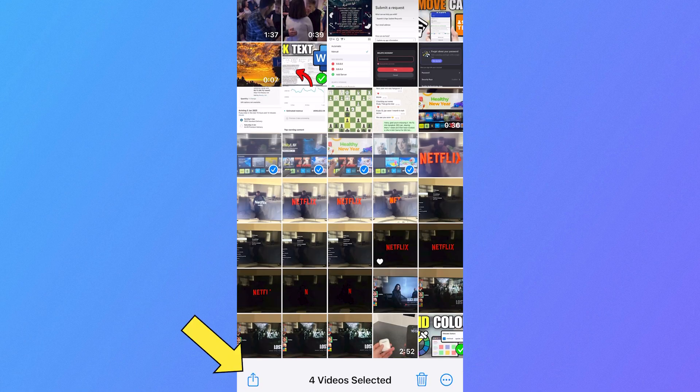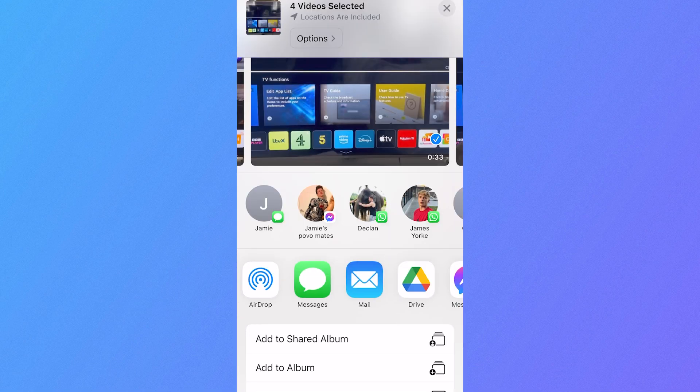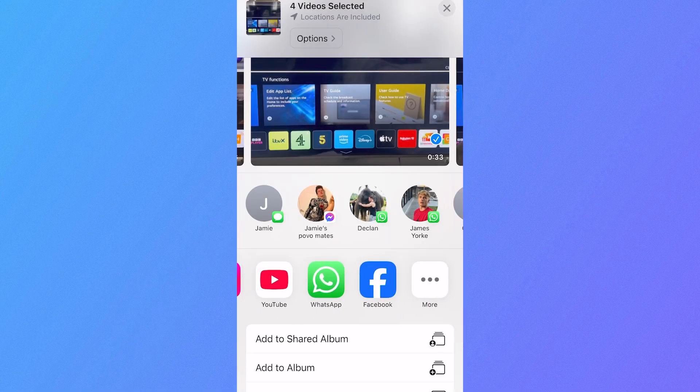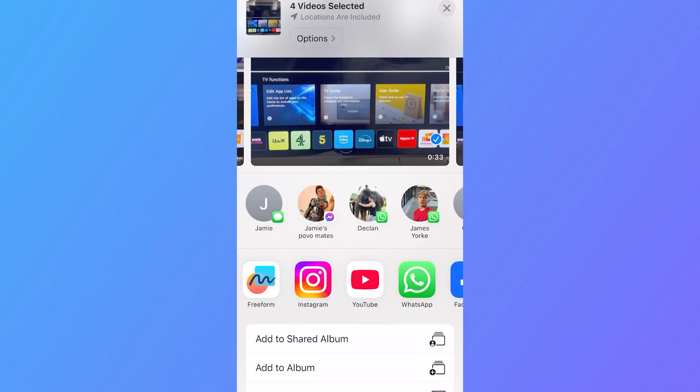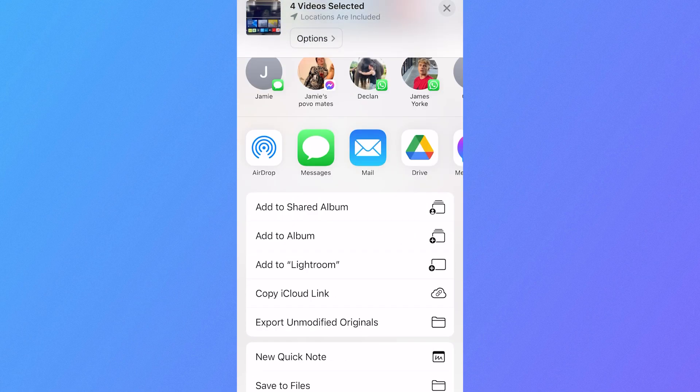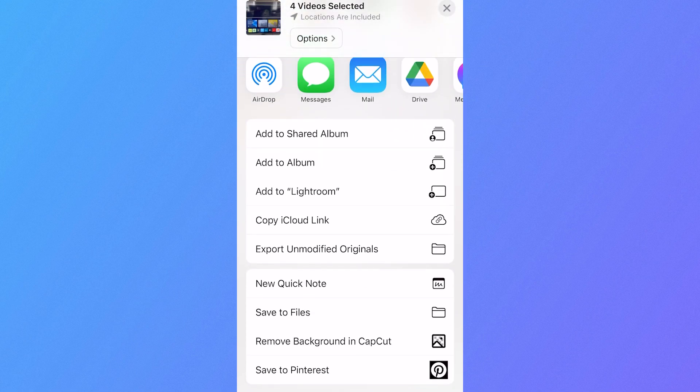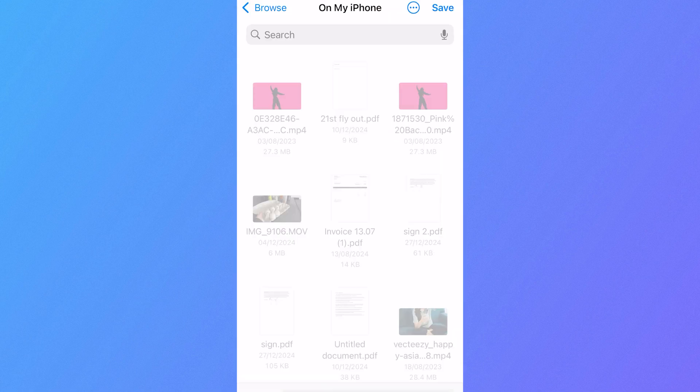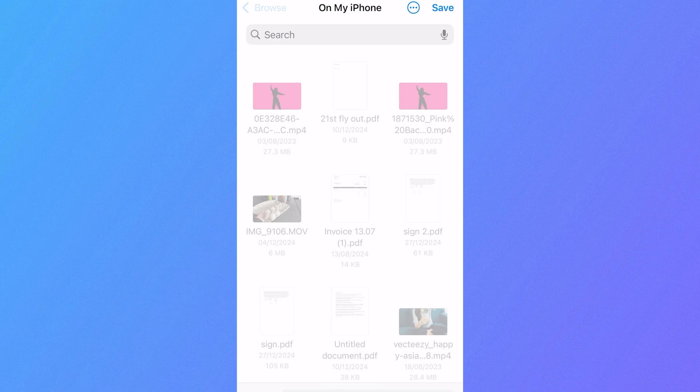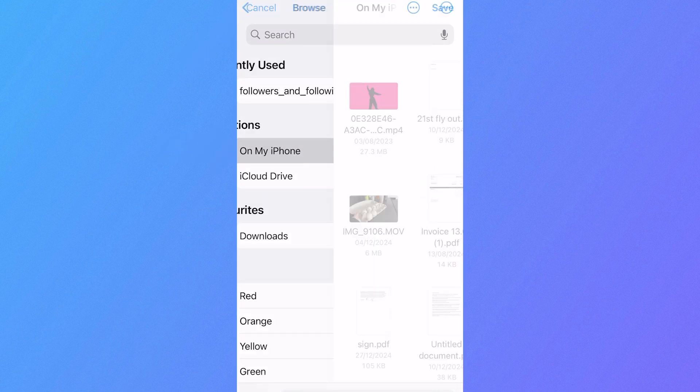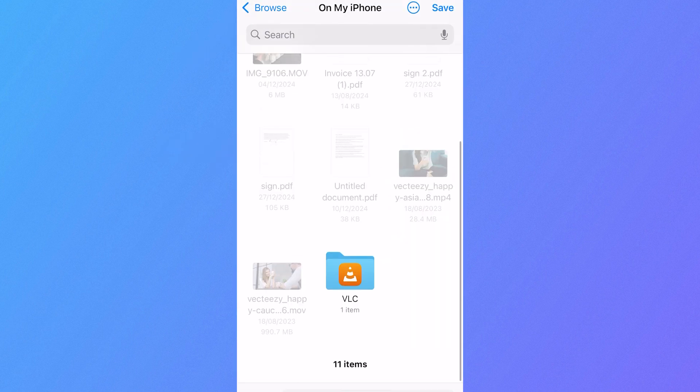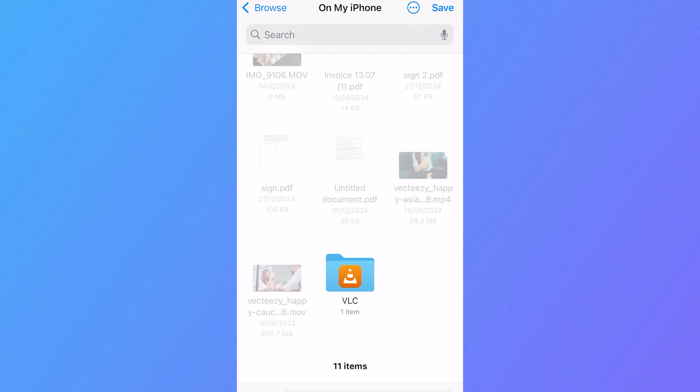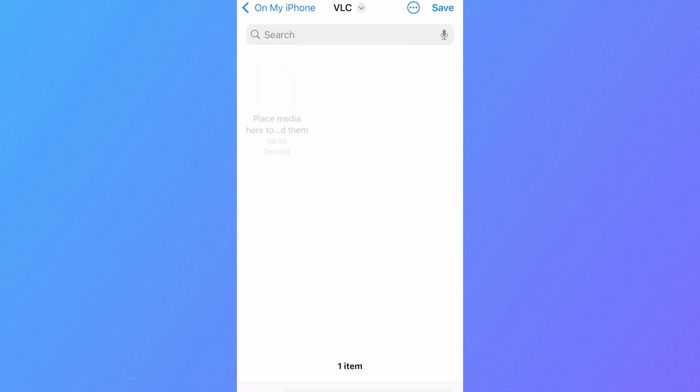Click on the share icon in the bottom left hand side. In the list of applications, if you see VLC here, you can just click it. If you don't see VLC media player here, then just scroll down to the bottom and press save to files. Click on browse in the top left, click on my iPhone, and then scroll down and you should have this folder called VLC. Click on this and then press save.